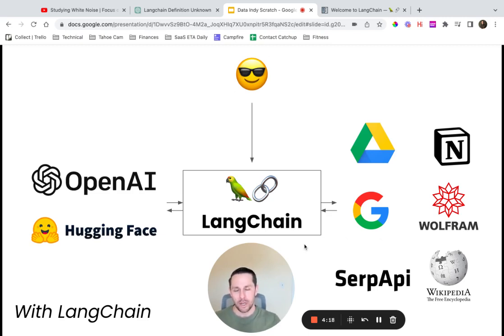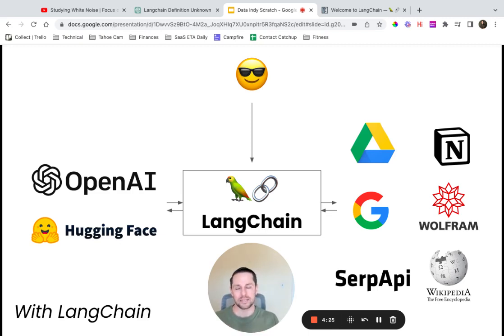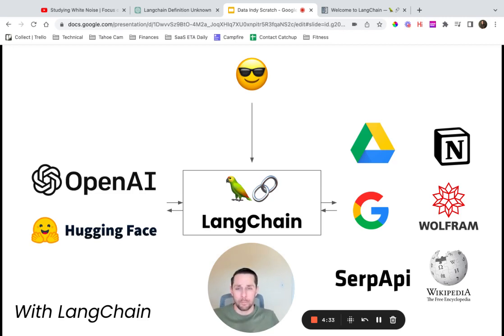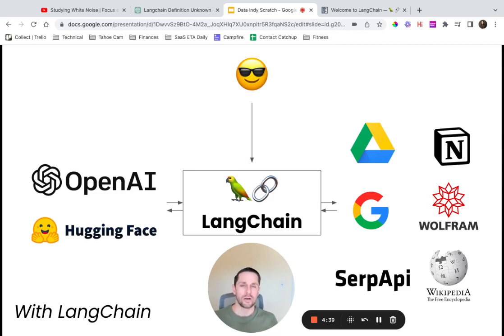By learning LangChain, you're taking the bet that there's going to be a separation of abstraction layers, and this is the piece that connects those different layers. Is LangChain going to be the library that wins it all and becomes ubiquitous? Who knows — I don't know. But I guarantee that by learning the functionality in this library, whichever one does come around, you're going to find it extremely valuable.